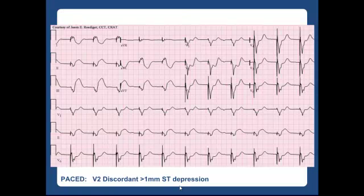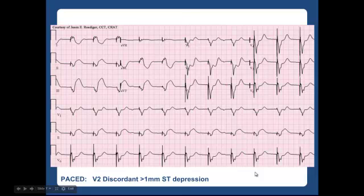Here's an example of the last criterion — this is actually in a paced rhythm. Remember, the Sgarbosa criteria can apply to either a paced rhythm or a left bundle. In V2 we have discordant waves: a downward QRS and an upward T wave. However, there is a J point or ST depression concordant with the QRS complex that is greater than one millimeter — very concerning for acute MI, and it's a really good example in V2.